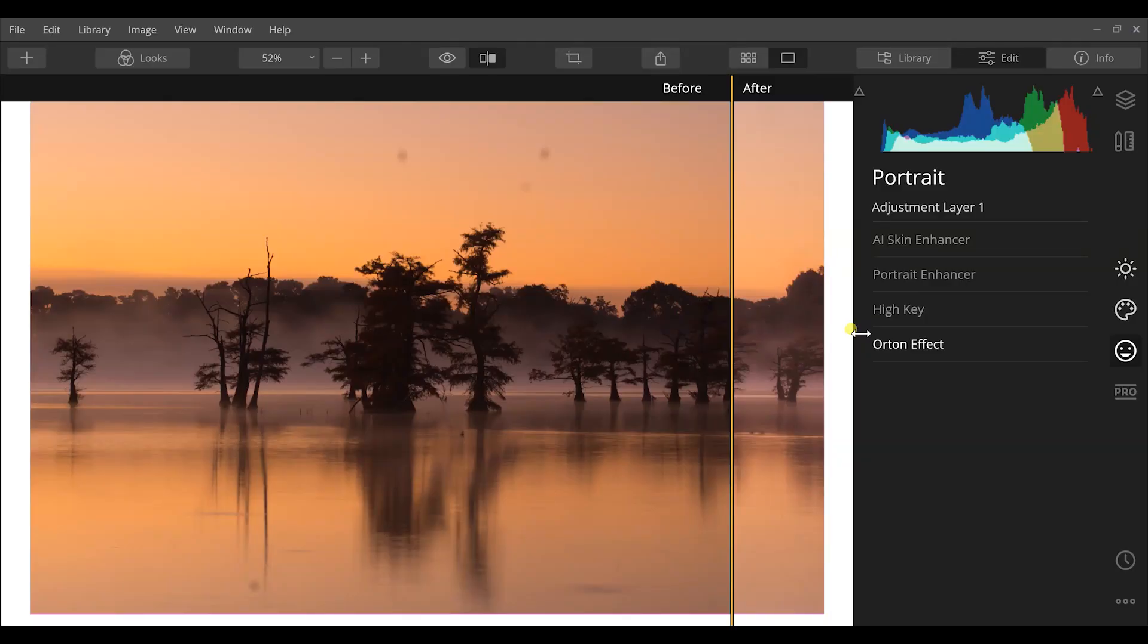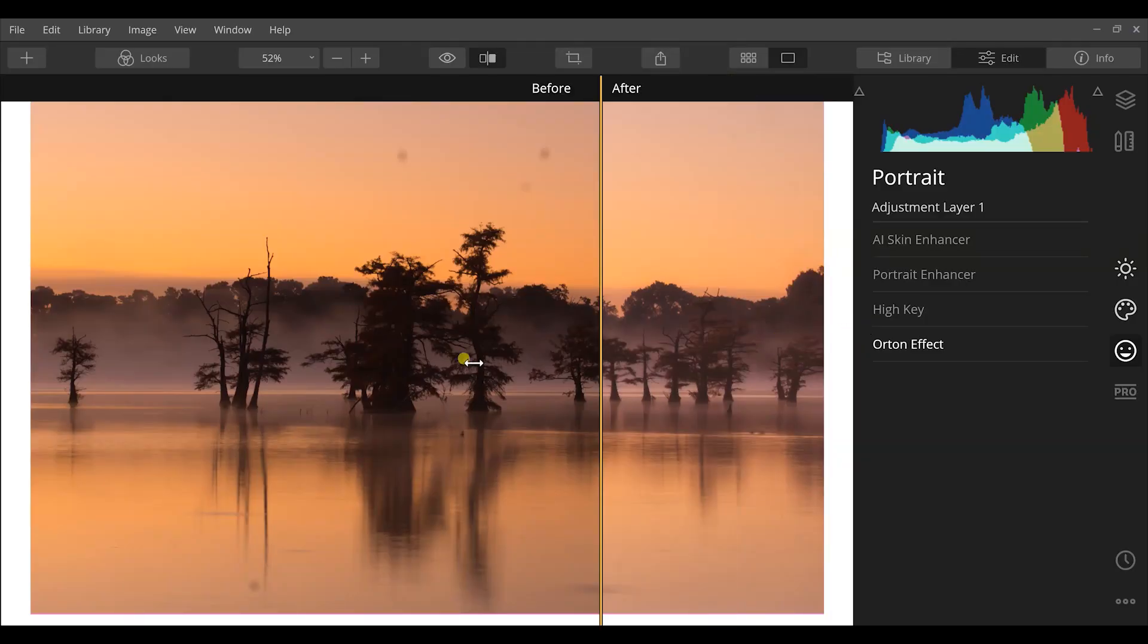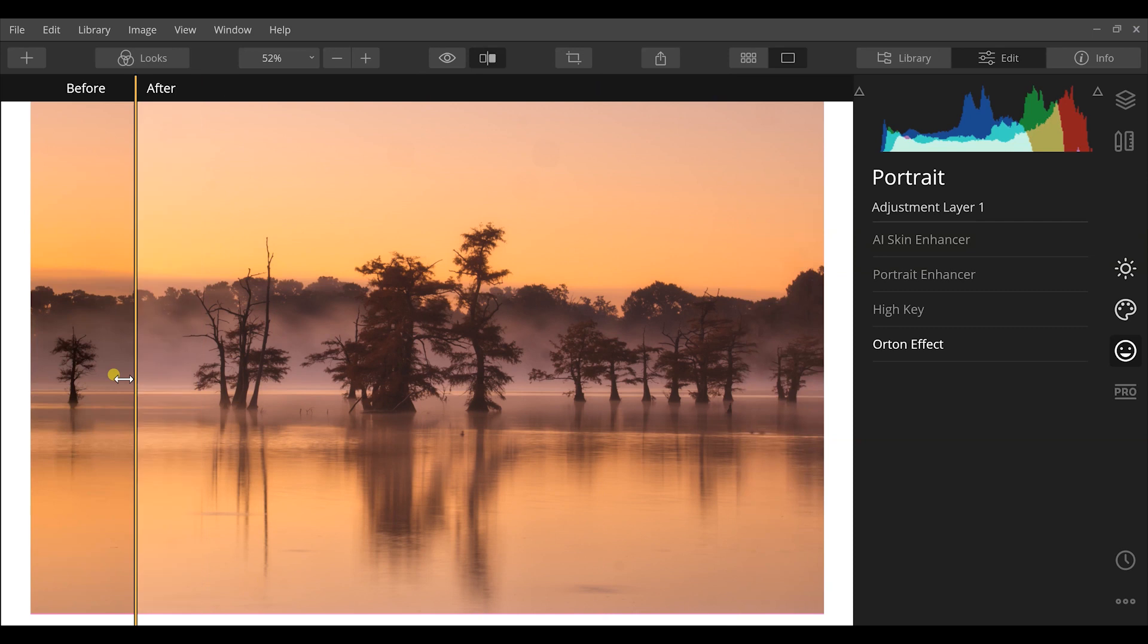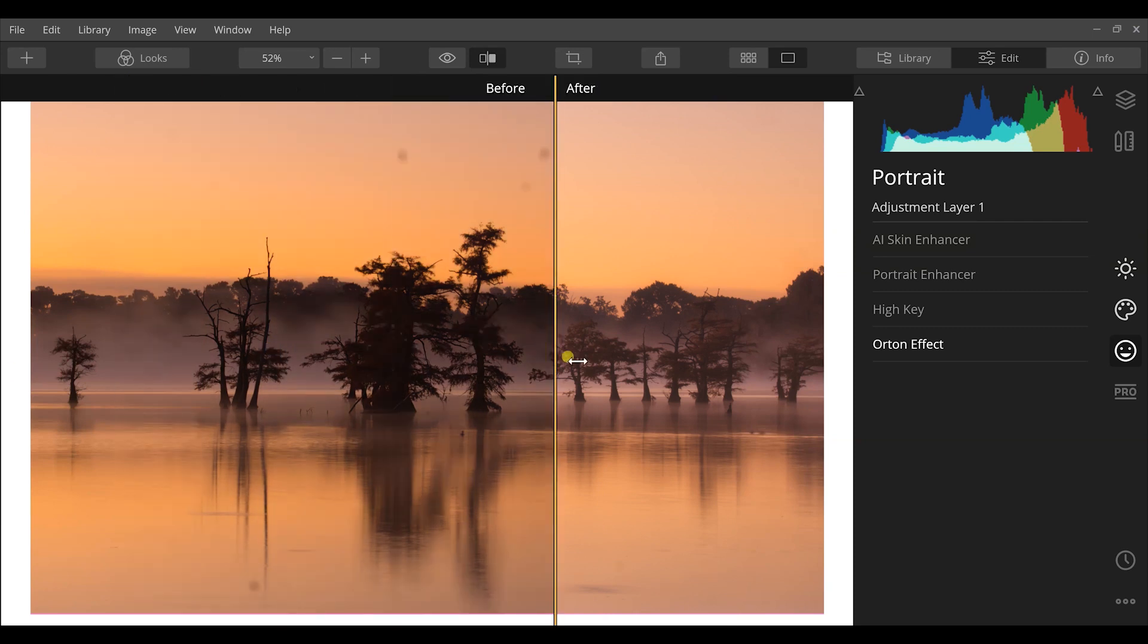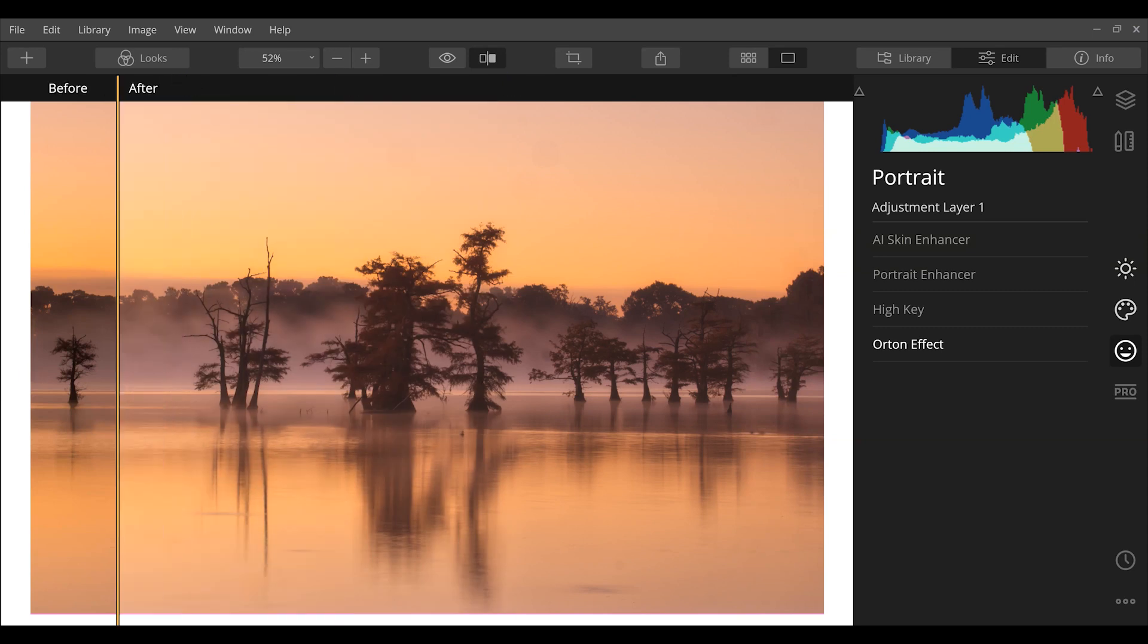But after the tools like the fog tool, the mystical tool, the dramatic tool, and even the Orton effect, it helped us bring out a lot of that dreaminess. So here's the after and you can see it's a much better image. We have a lot more dreamy aspect to it and it just overall looks better.